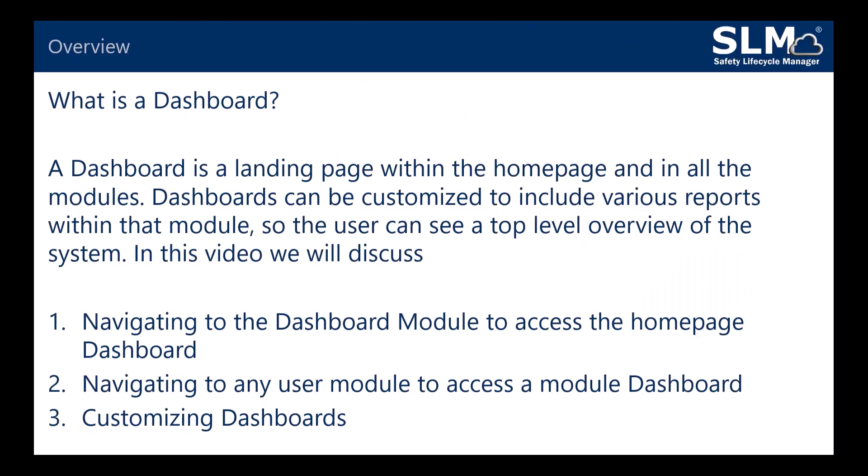A dashboard is a landing page within the home page and in all of the modules. Dashboards can be customized to include various reports within that module so the user can see a top-down level overview of the system.